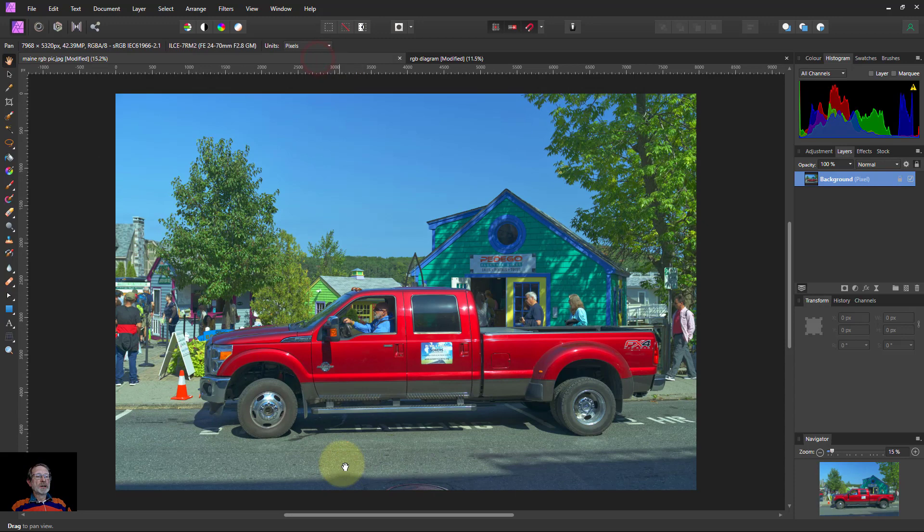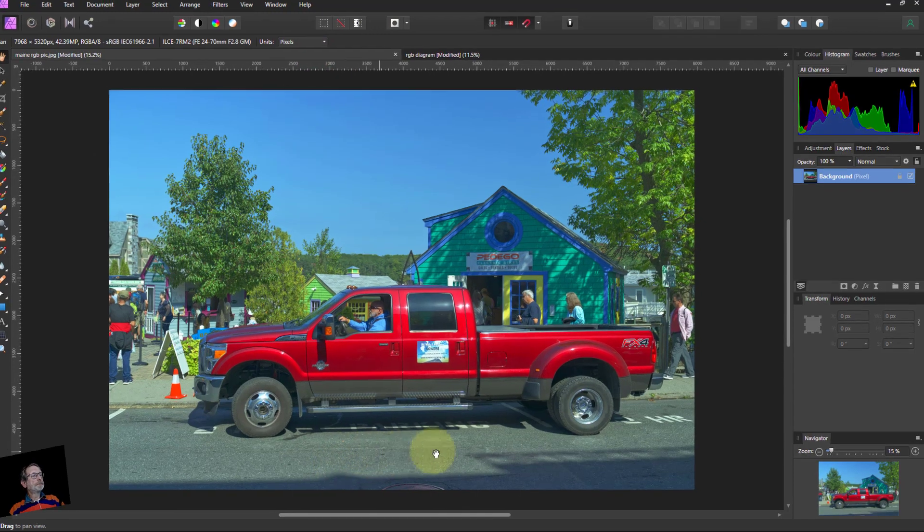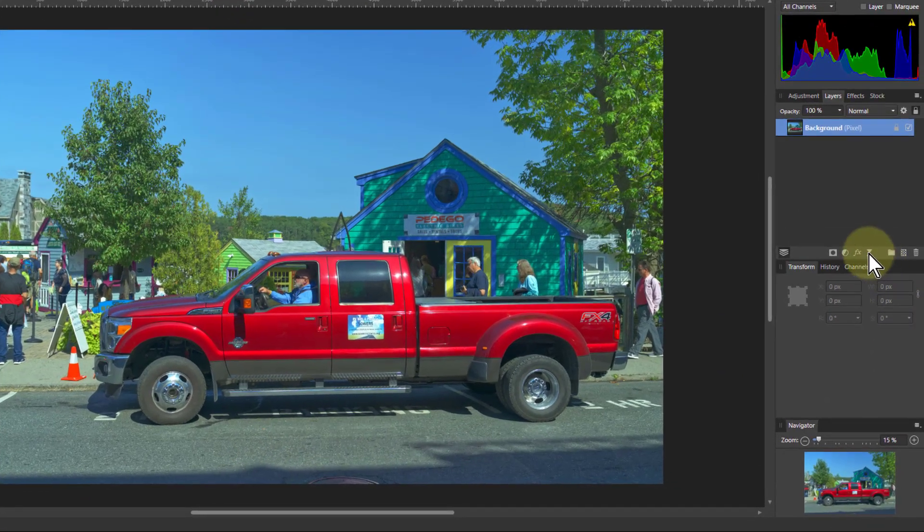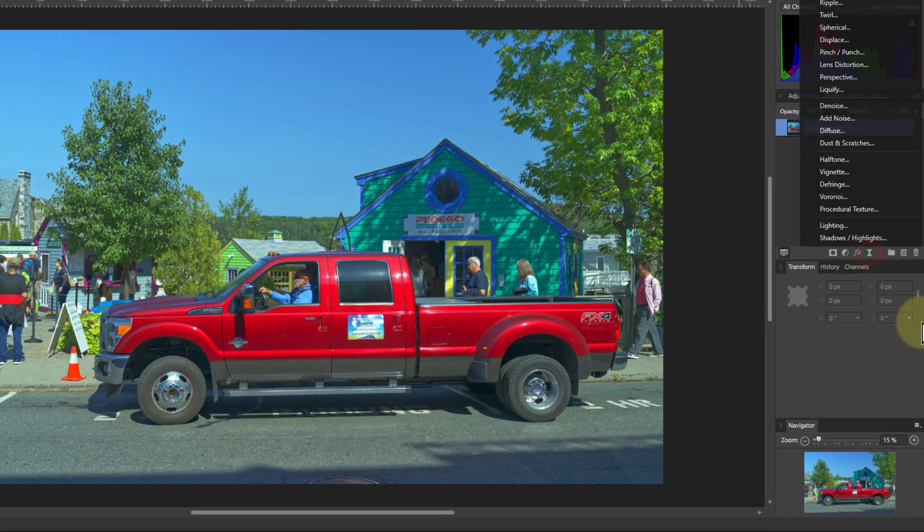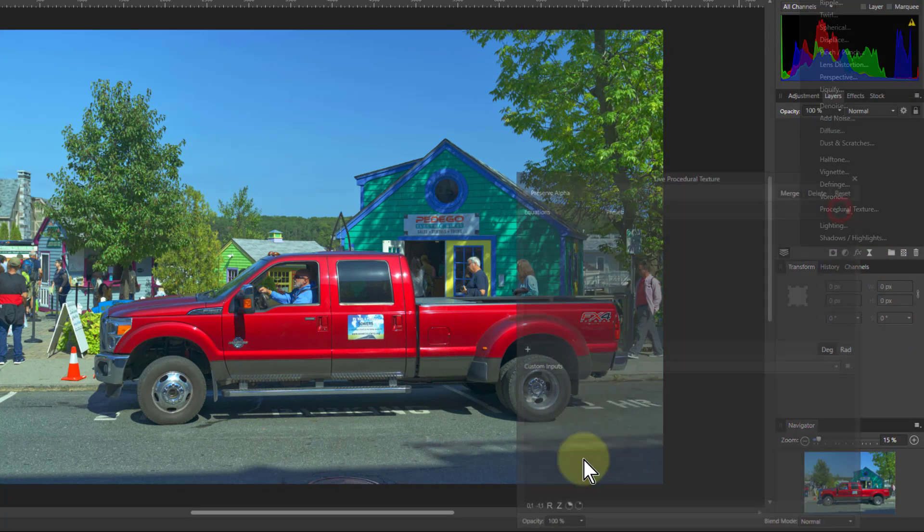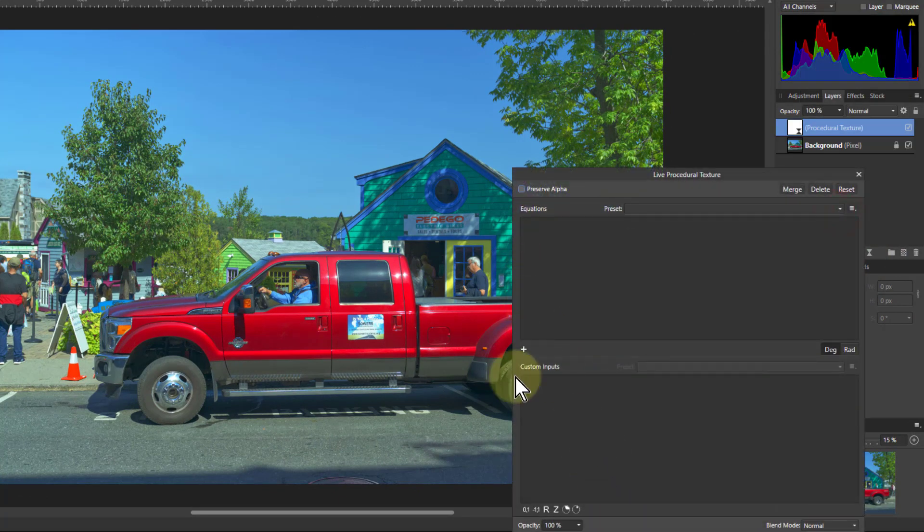Let's go in here. The way you do this is go to live filters and procedural texture. I'm going to put in a very simple formula.